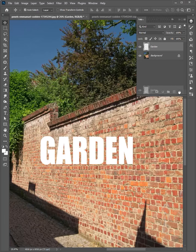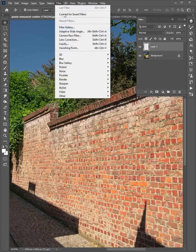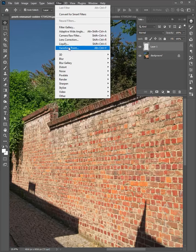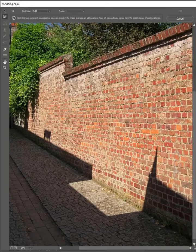Now delete the layer and click here to create a new layer. Go to Filter and choose Vanishing Point. Select the Create Plane Tool, then zoom in a little and create a perspective plane on the wall.